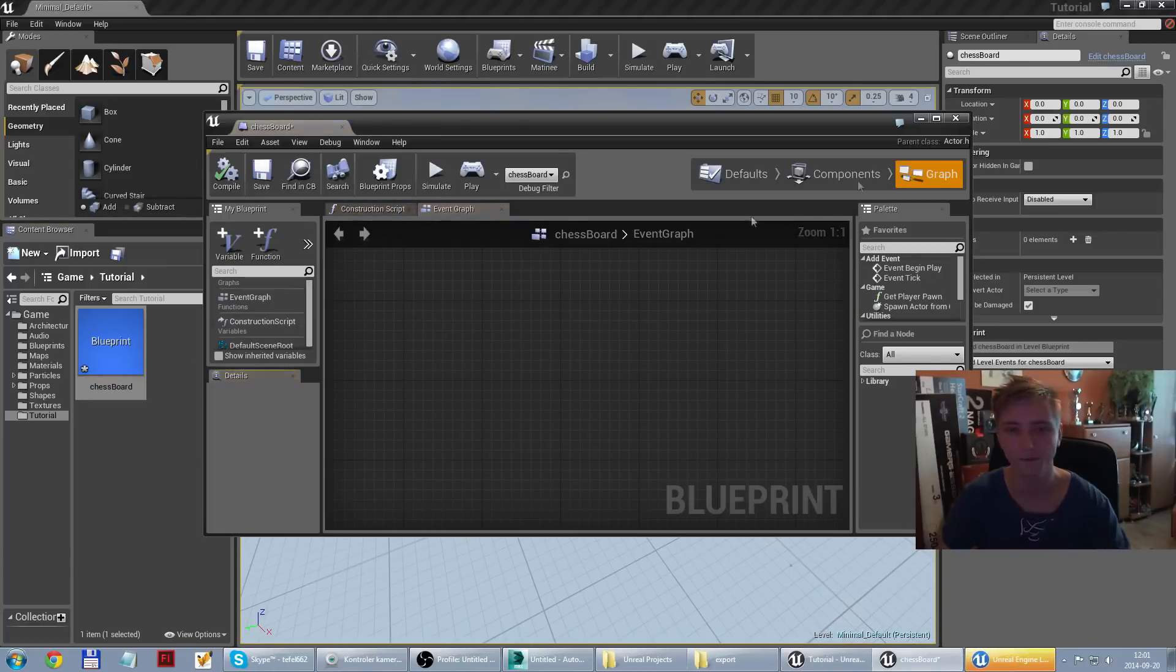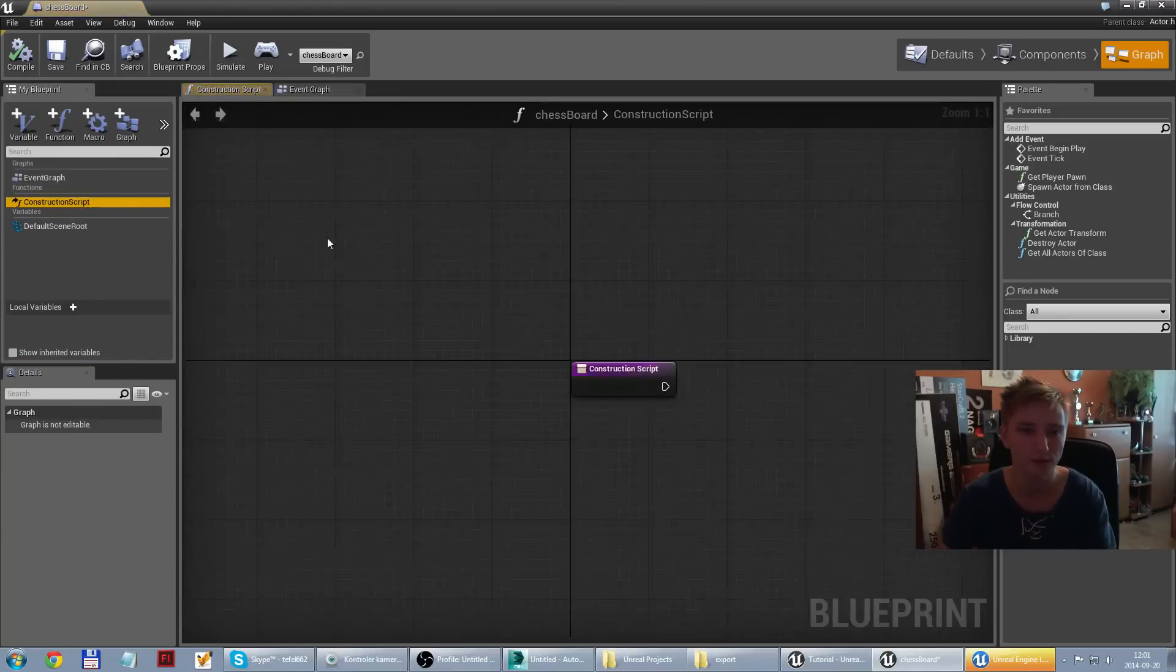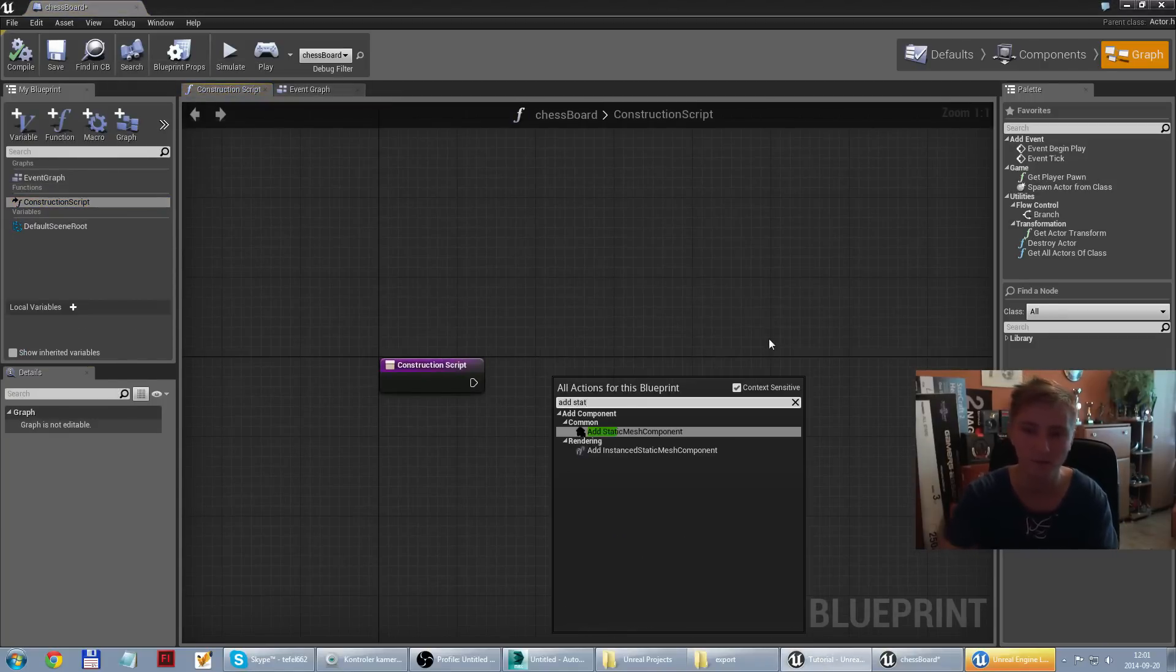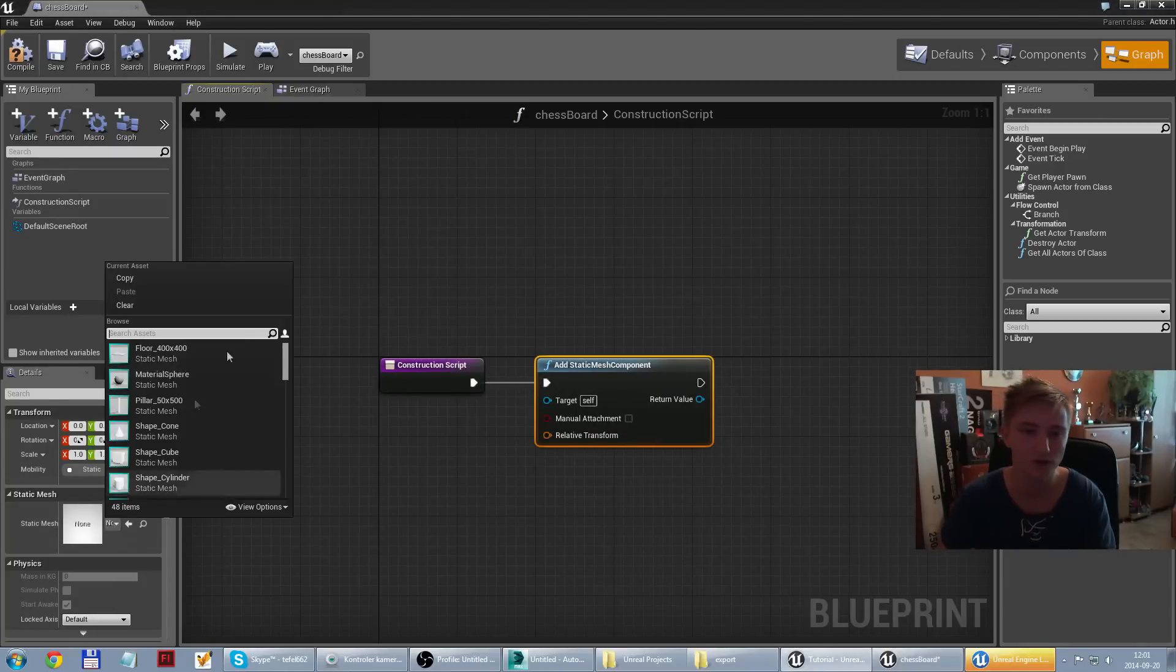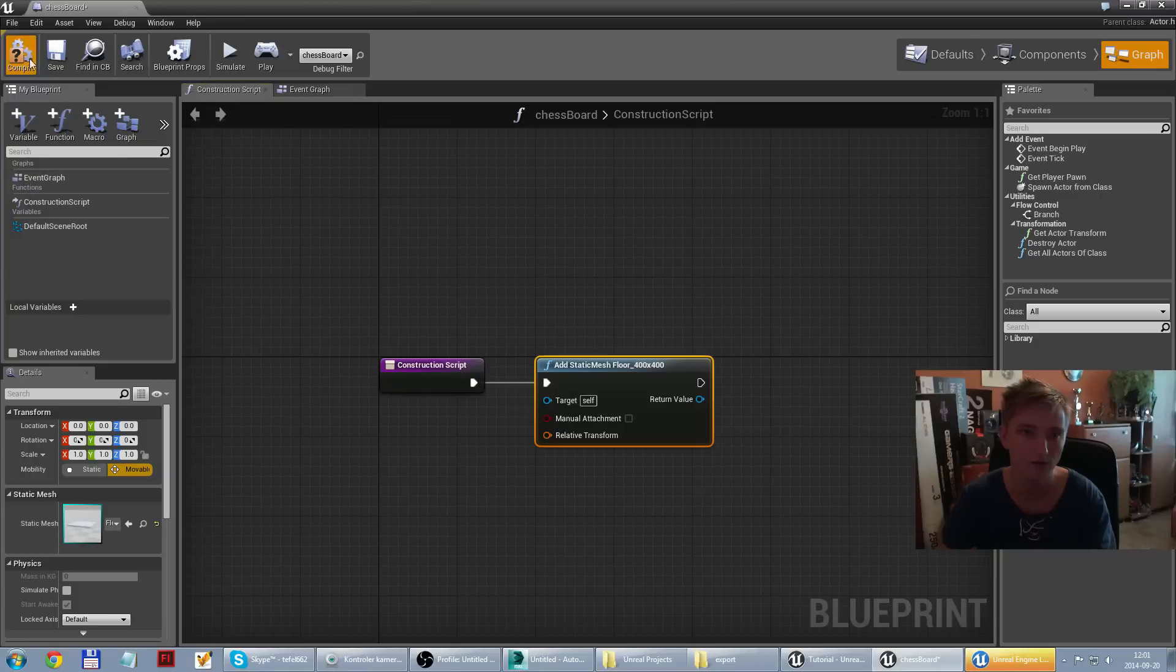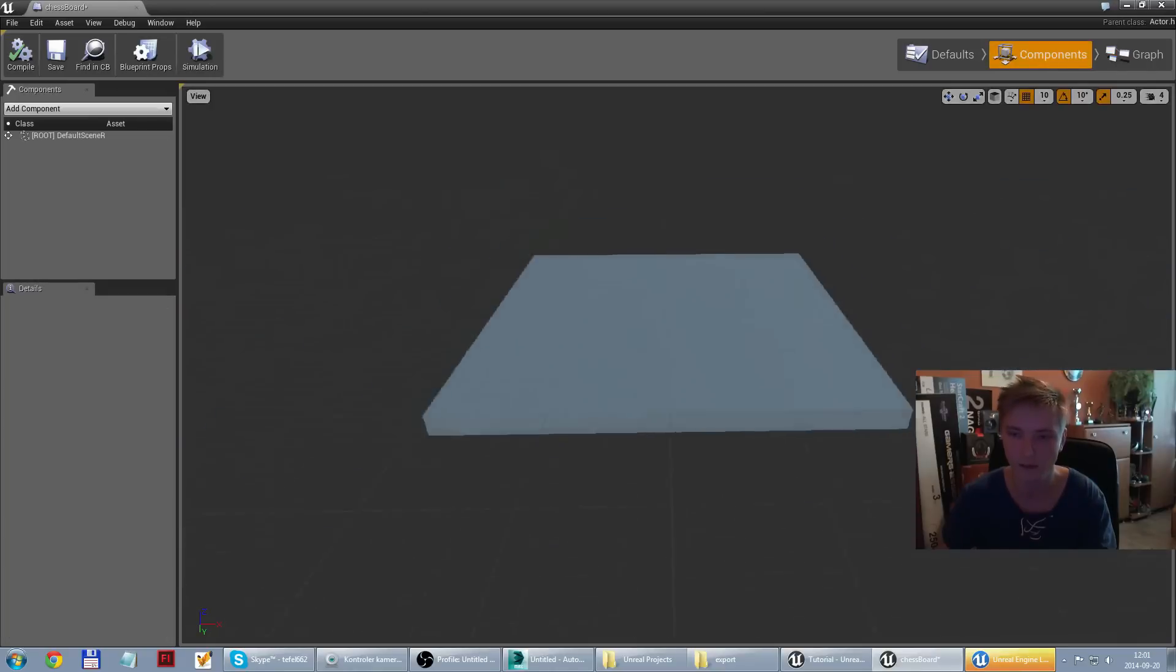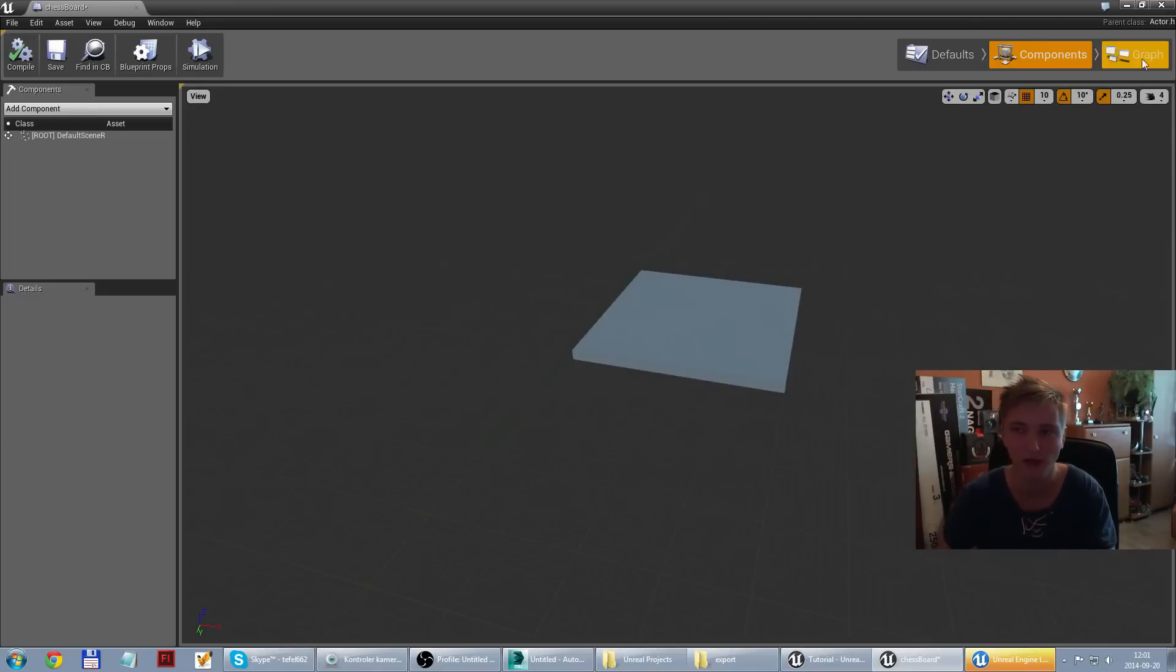So basically I need to go inside my blueprint, construction script and add static mesh component. And it's going to be my first component. So I need to select which type it should be. It's going to be floor 400 by 400. If I compile and leave the relative transform, it's in the middle of the stage without any transform location, rotation or scale.